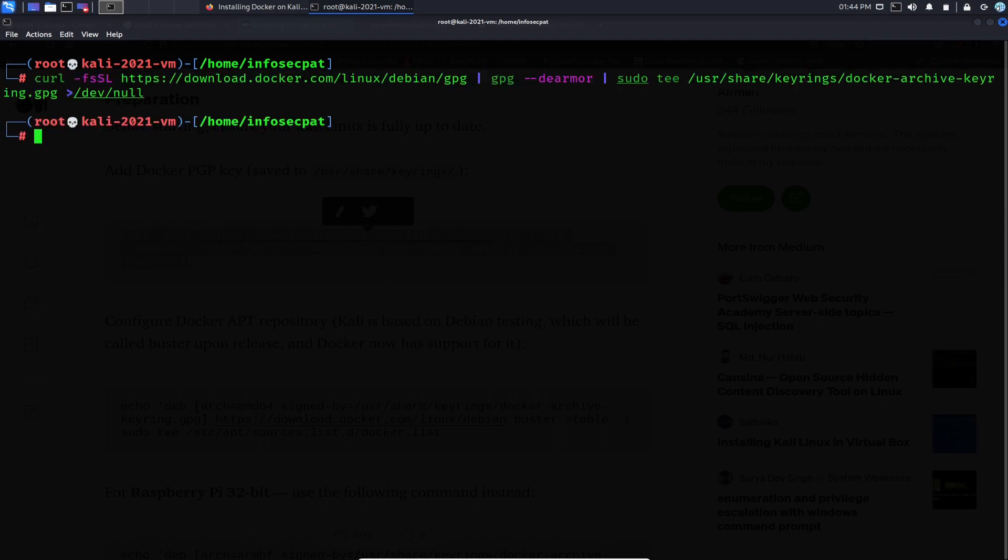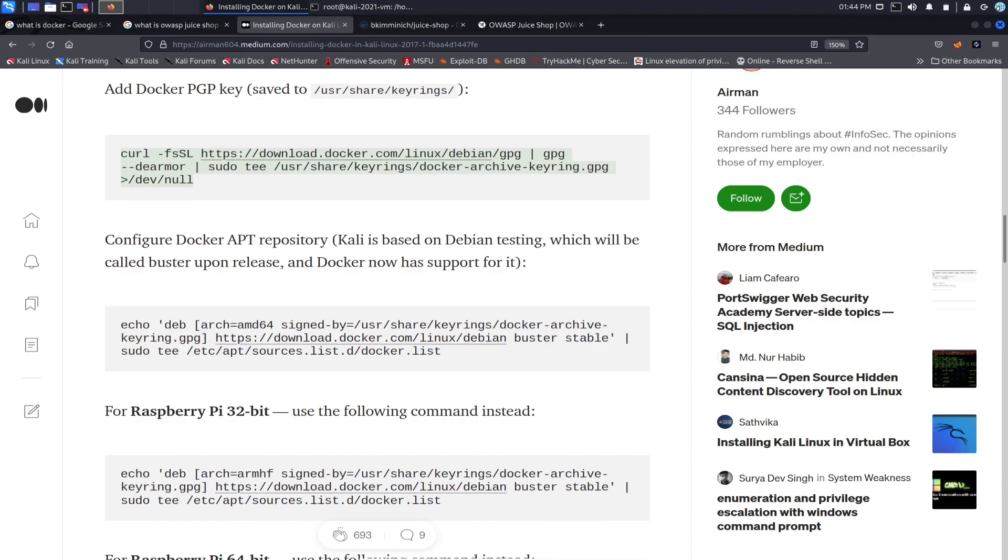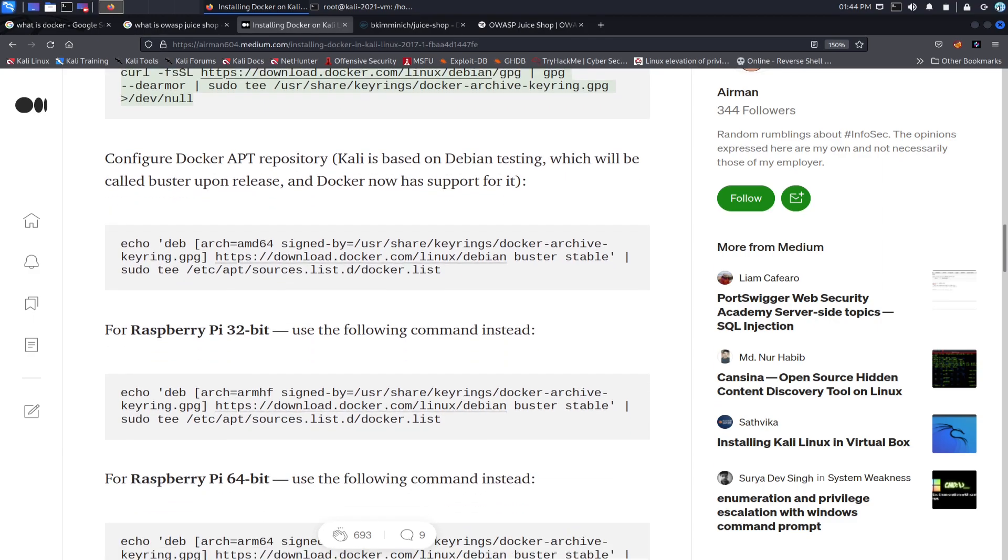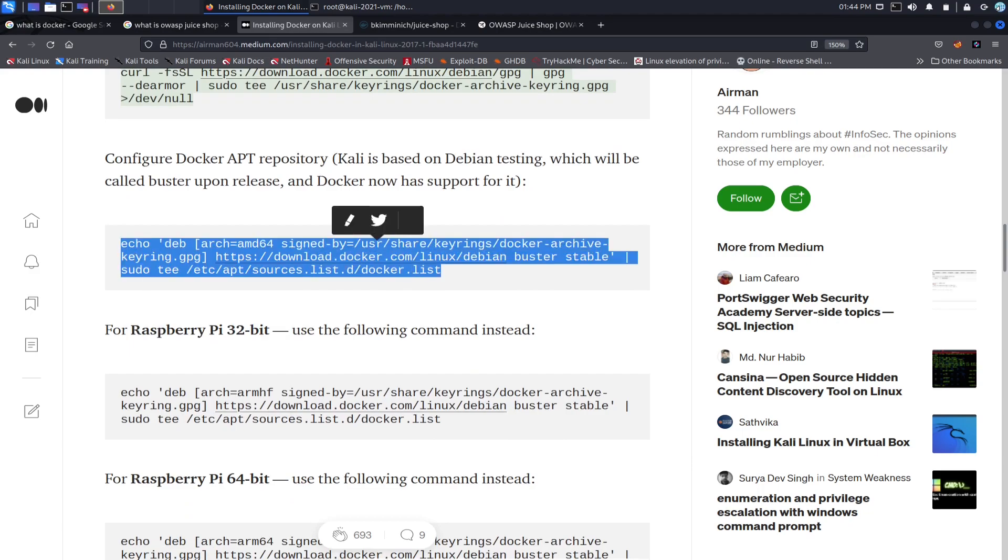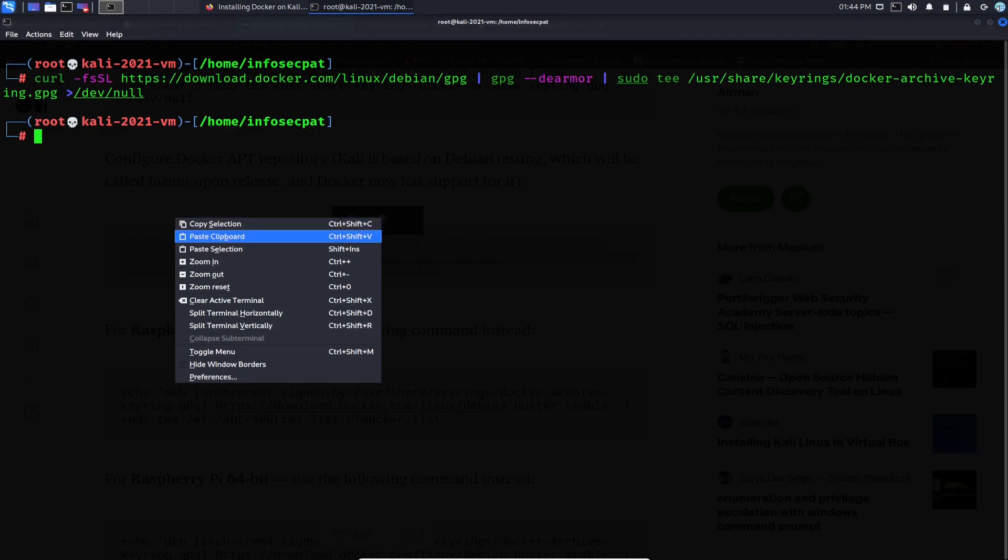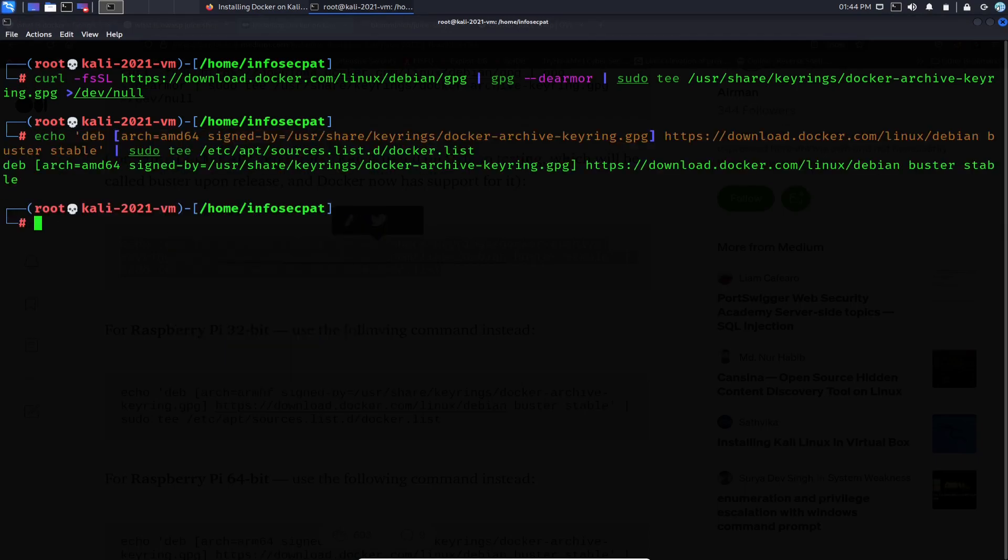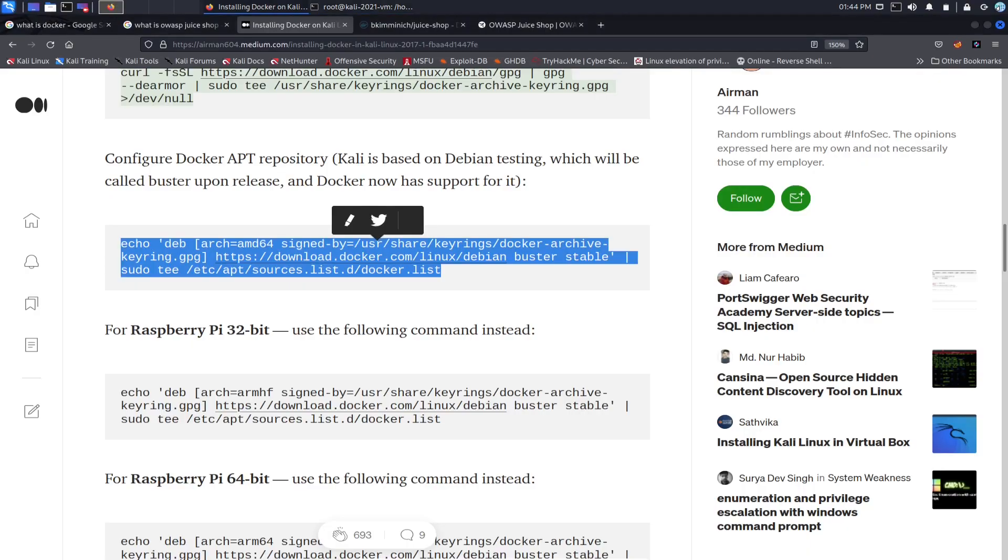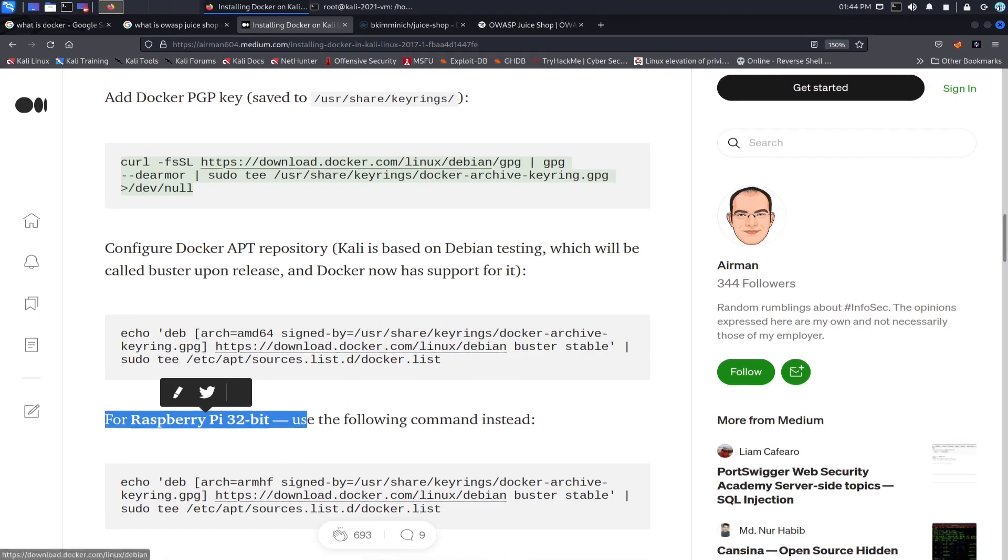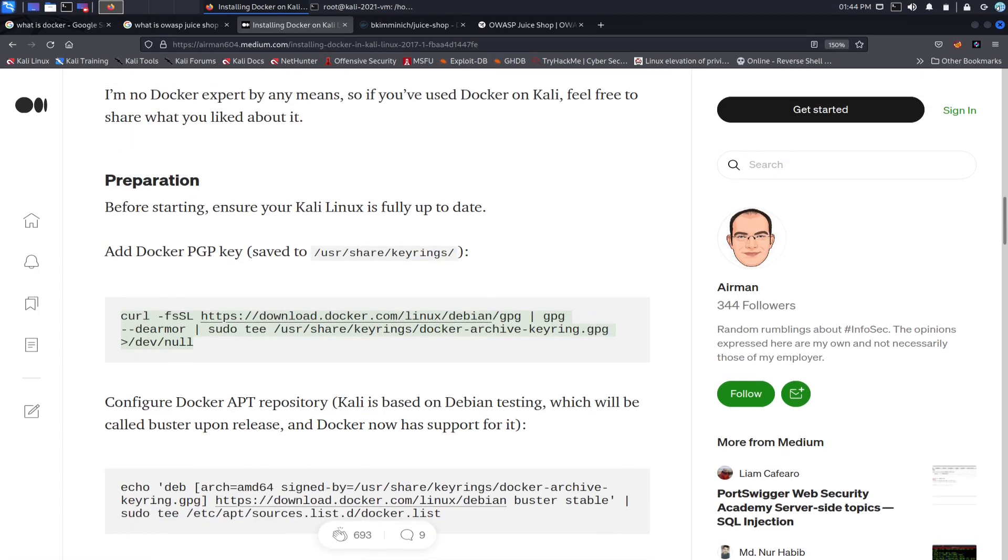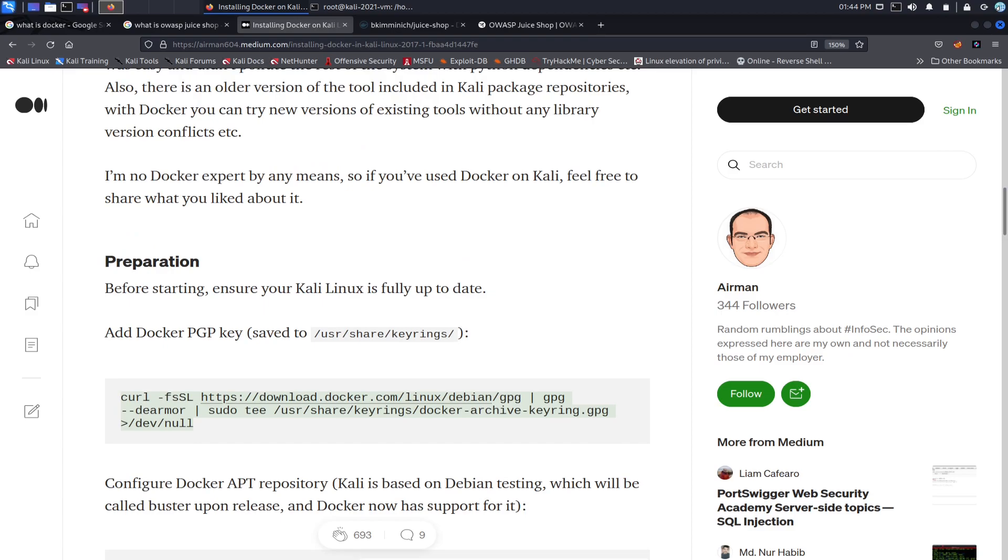We should be good. Okay, so now we can do the next one: configuring Docker APT repositories. So Kali is based on Debian testing, so this is what we're going to be using. We can just take this, copy this, paste it, very simple. Hit enter. Good, no errors. For example, if you want to have Raspberry Pi, you go down. So this is the preparation for Kali. That was it, pretty simple. I'm no Docker expert by any means.